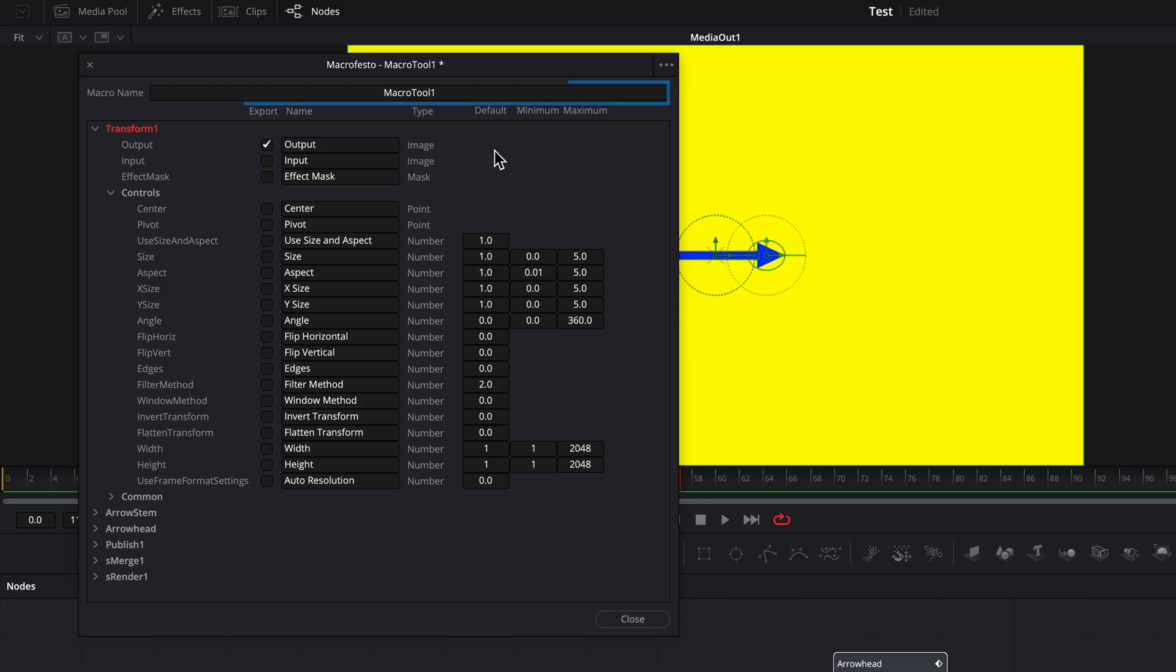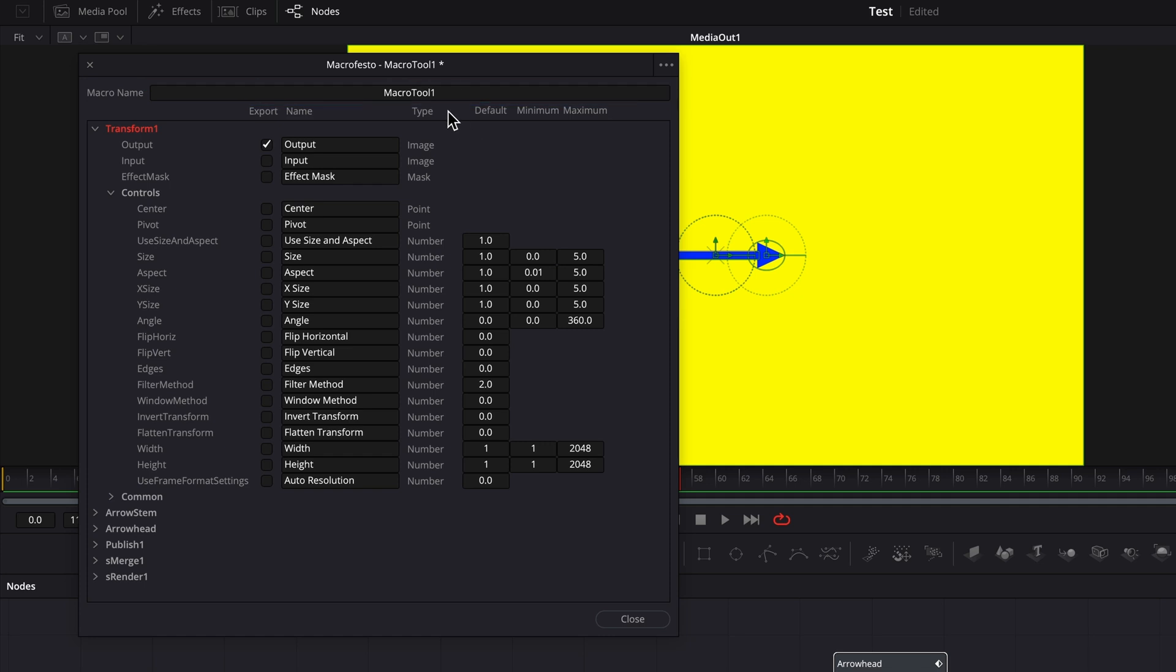At the very top in the macro name field, give your macro a name. I'll name this one demo arrow.